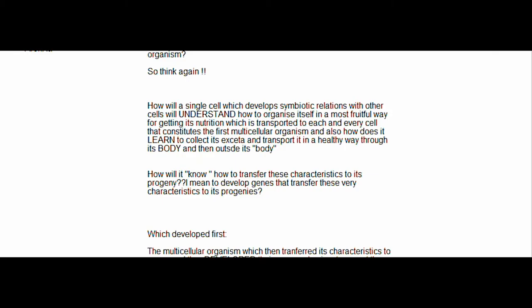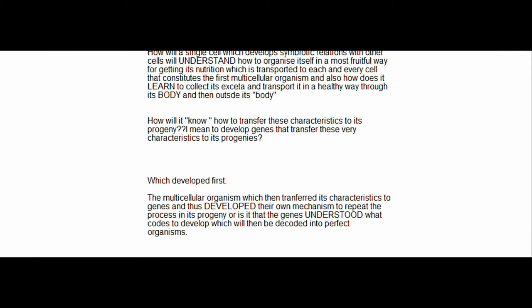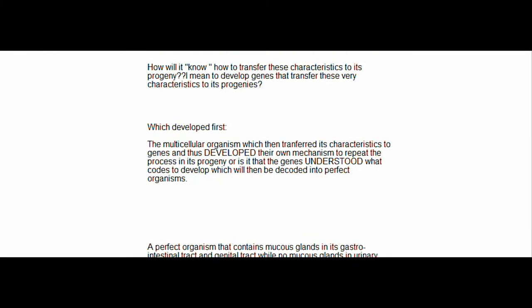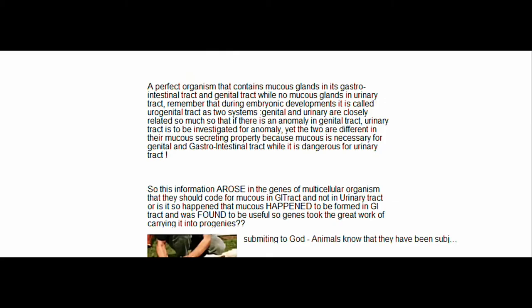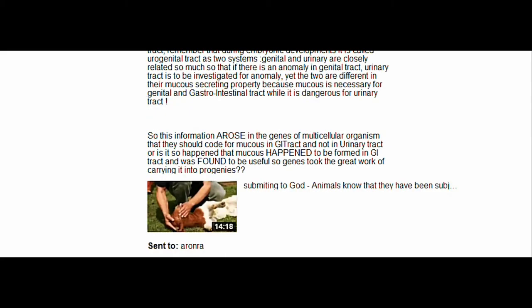Watch the video 'Submitting to God.' Animals know that they have been subjugated to humans by God.